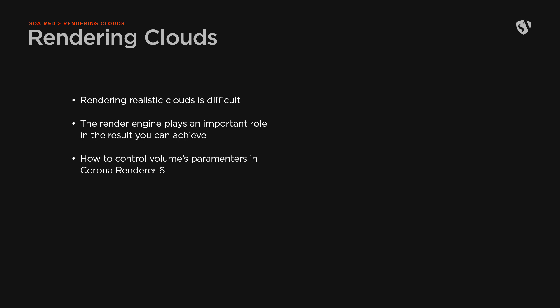We're going to use the tools we already have, in this case Corona Renderer 6, to understand how we can render a physically plausible cloud and control the parameters we have available when dealing with volumes. Let's dive into it.